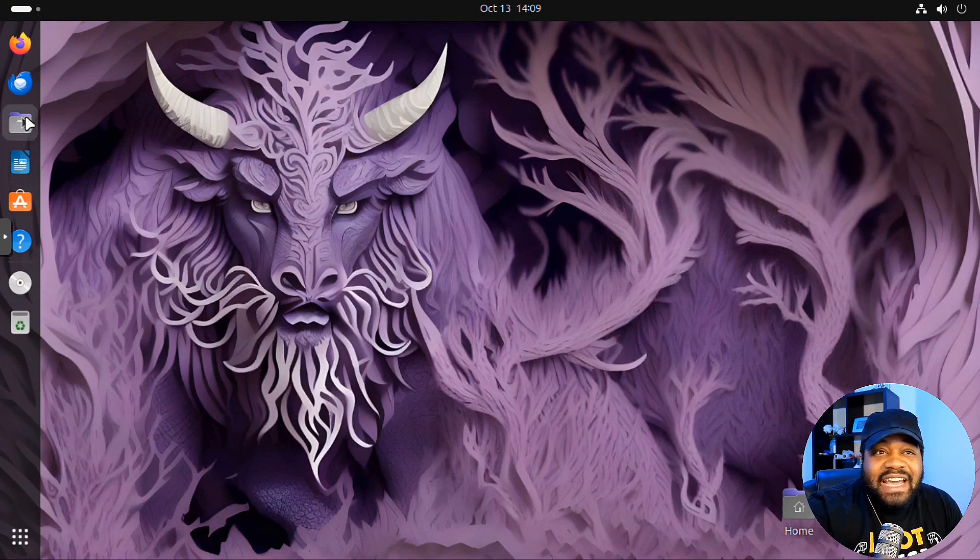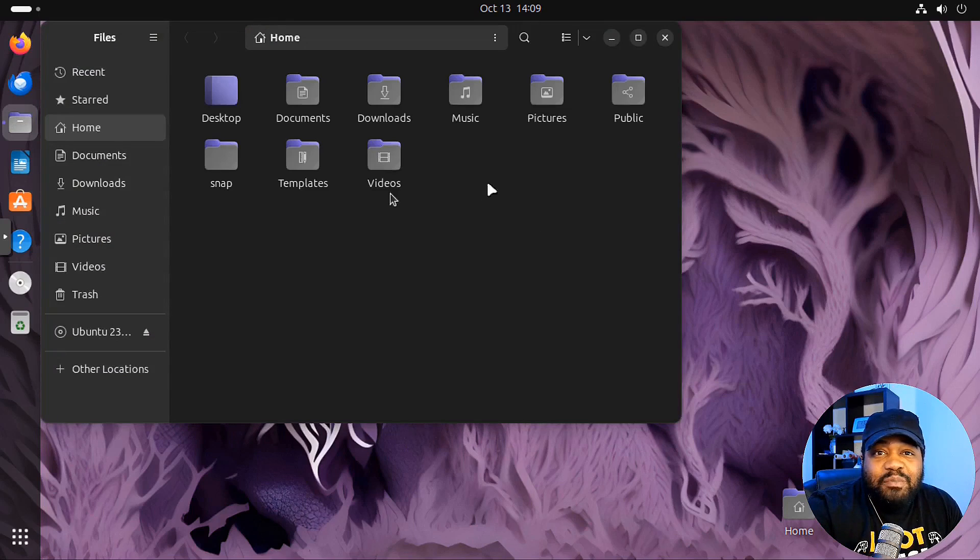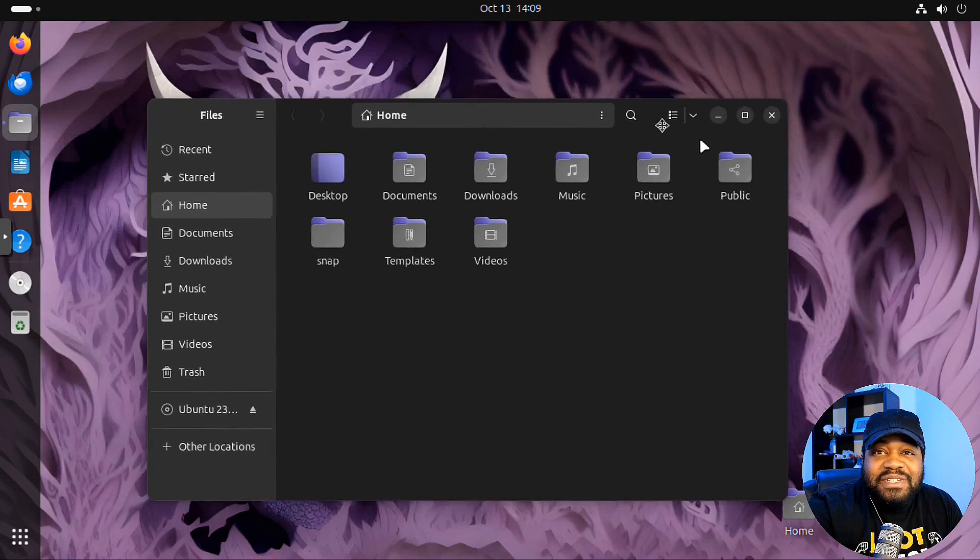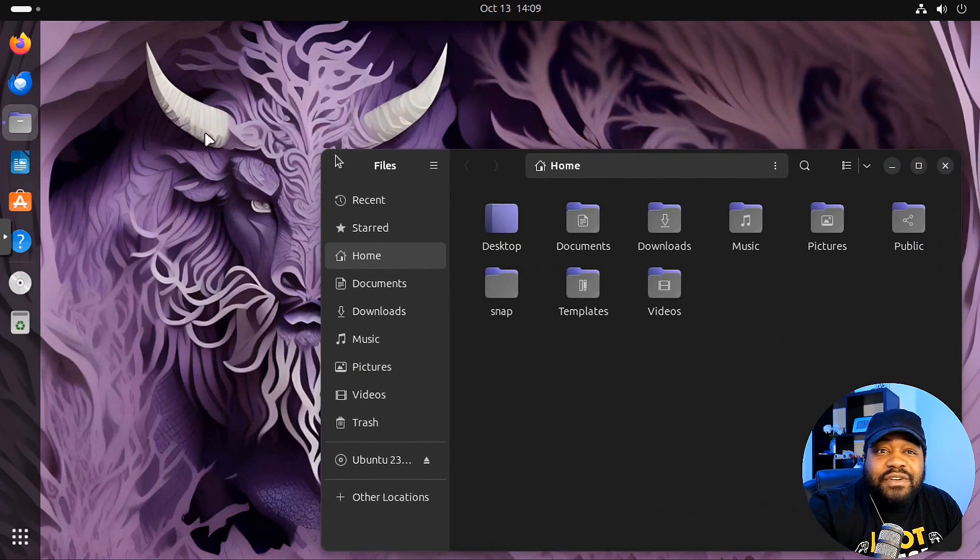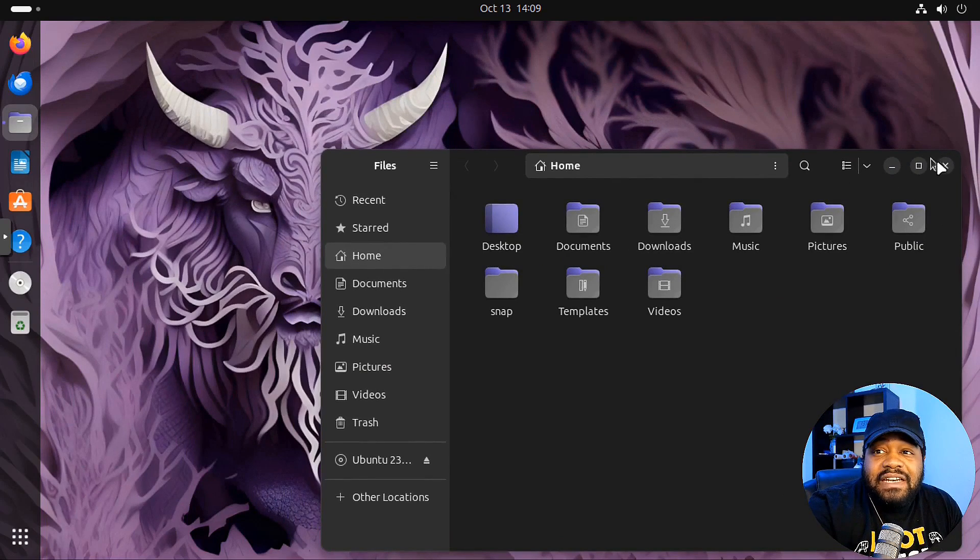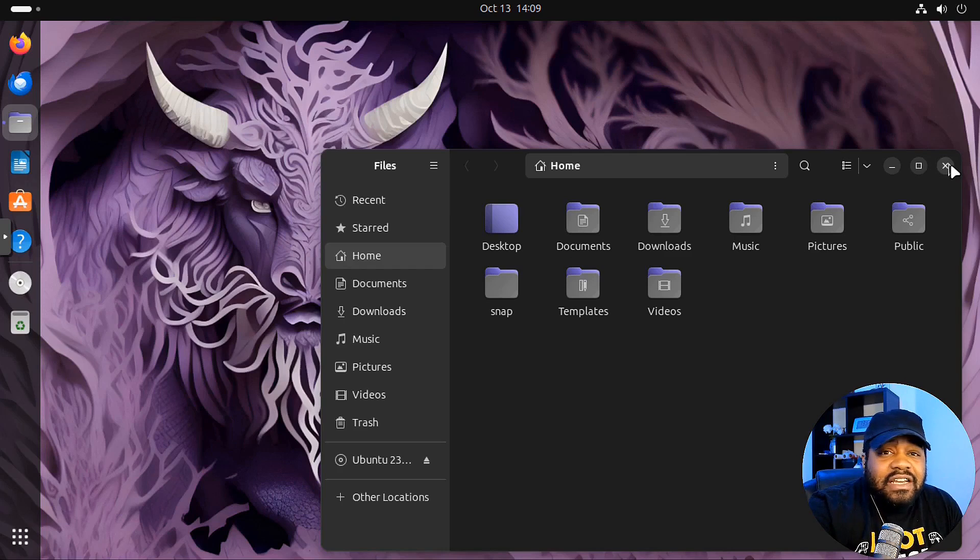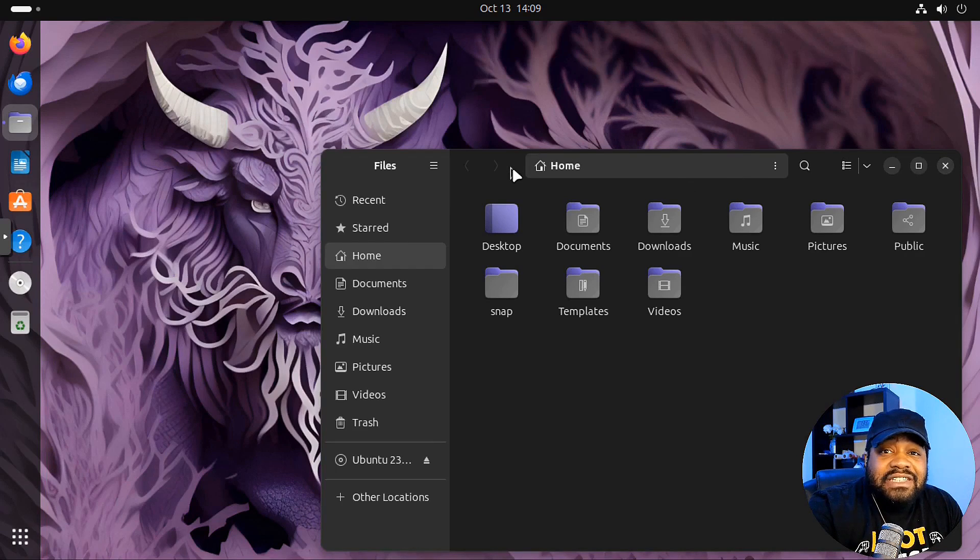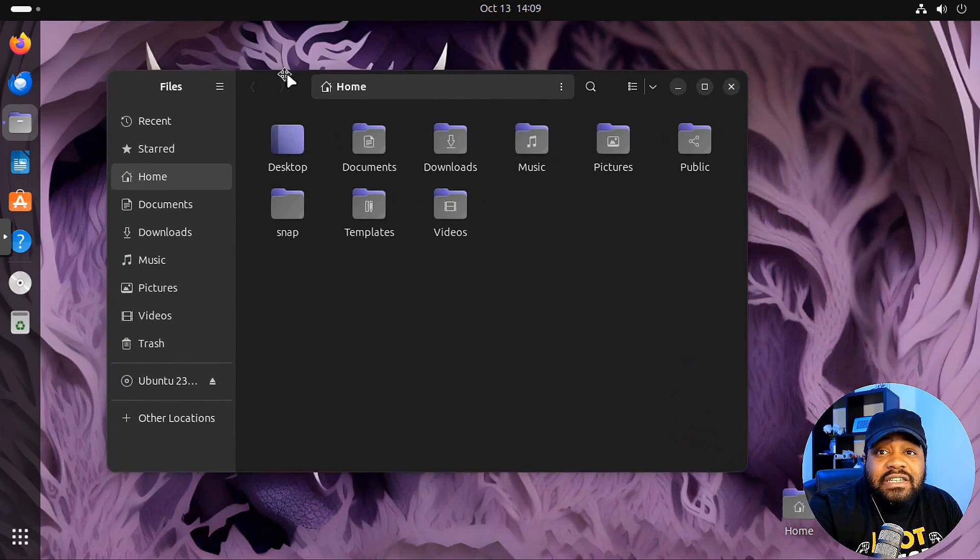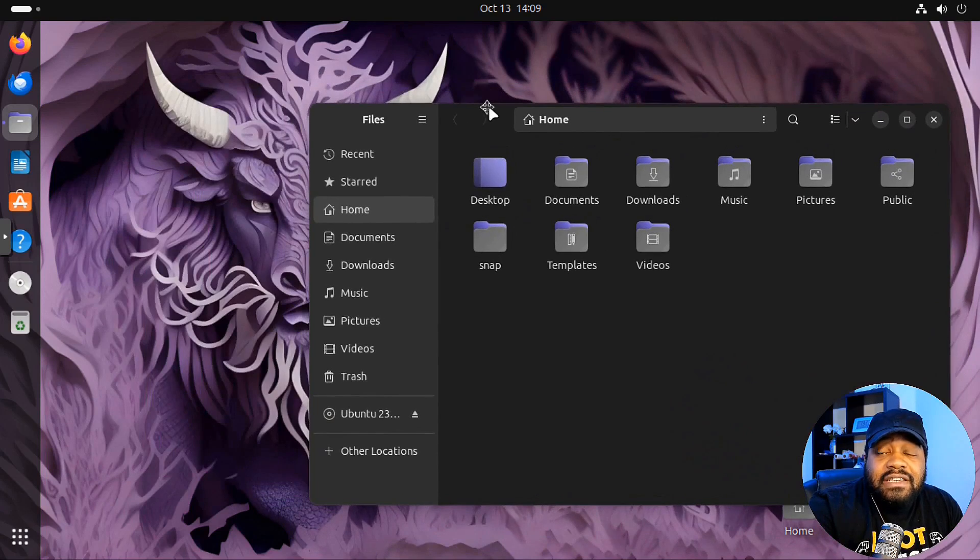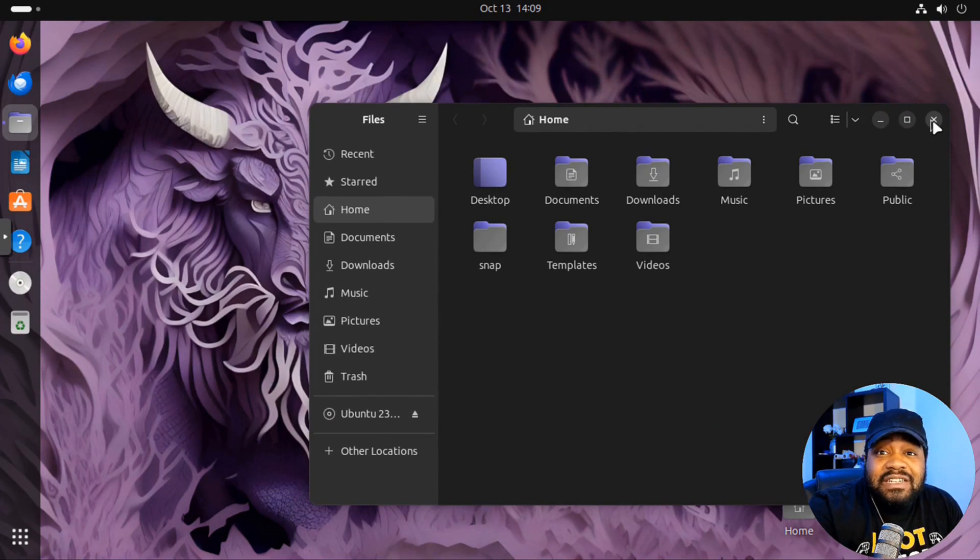So this is 23.10. As you can see, it had a dope background that I wanted to install, and so I changed up the accent colors. You can kind of see with the purple to kind of match, just to show you guys something different, like how you can actually modify the desktop environment and the accent colors and all that good stuff with the system.